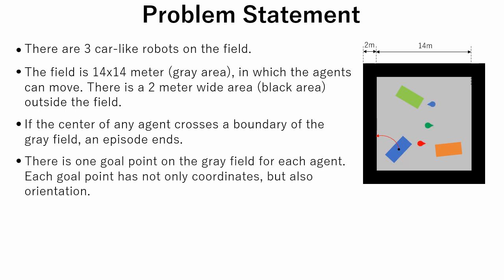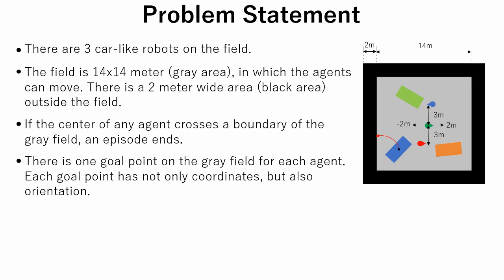There is one goal point on the gray field for each agent. Vertical distances between goals are 3 meters. Each episode, vertical coordinates of goal points are selected randomly from six possible combinations. Horizontal coordinate of each goal is selected randomly in range from minus 2 to 2 meters. Each goal point has not only coordinates, but also orientation. In this simulation, for each episode, orientation is selected randomly from 0 or 180 degrees.